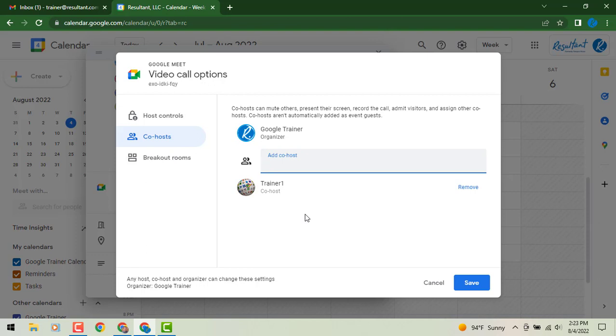They'll also be able to manage breakout rooms as you can see to the left we can set those up ahead of time as well. So really they're going to be like another co-organizer with you.